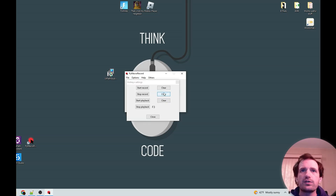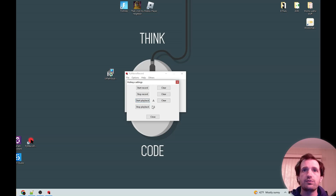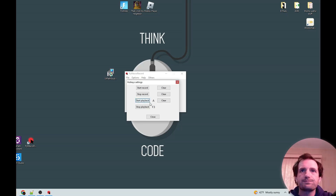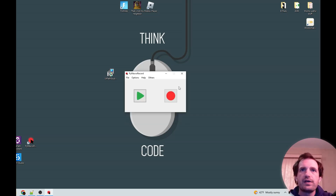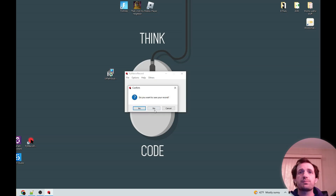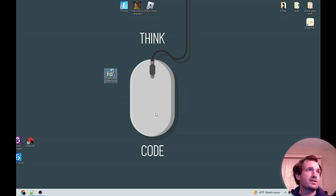Under settings, hotkeys is probably the one you'd want to look at. Stop playback is F3 by default, but start playback has none by default — you can assign something like F2. There seems to be another script still running somewhere. You can push clear to get rid of a hotkey. The other settings are basically just things like check for updates. This one is another surprisingly simple but very smooth one — probably one of the smoothest macro recorders I've ever seen.